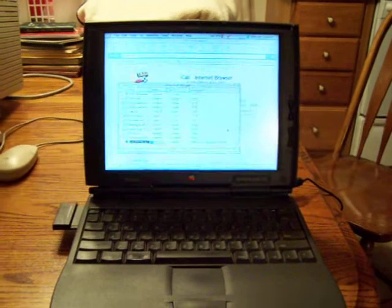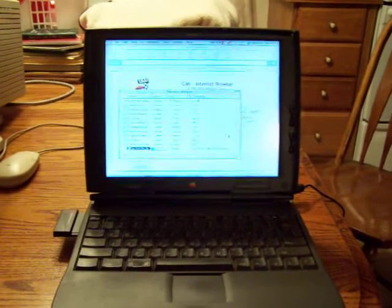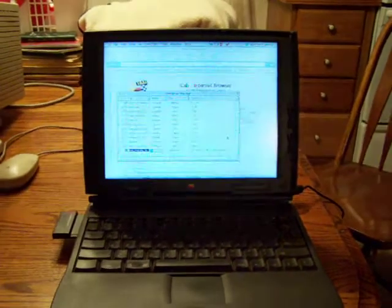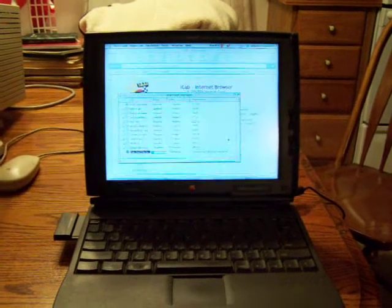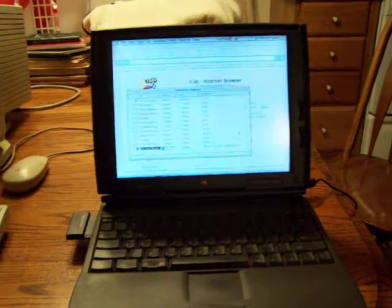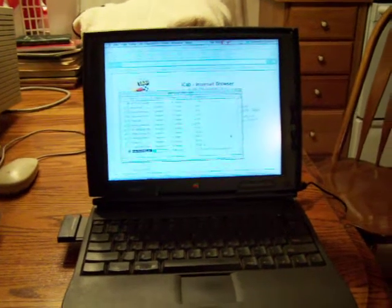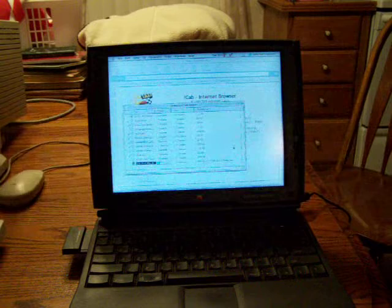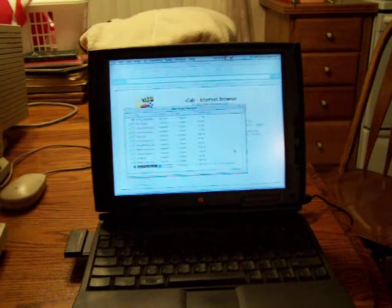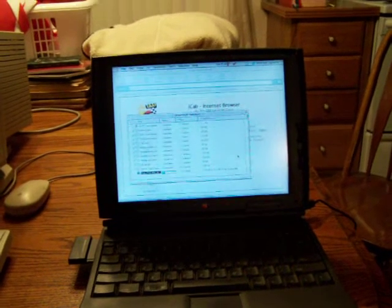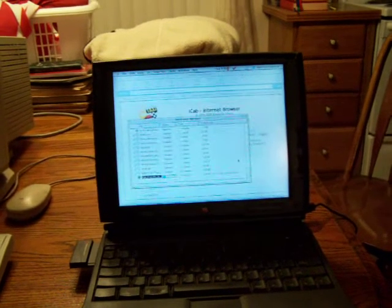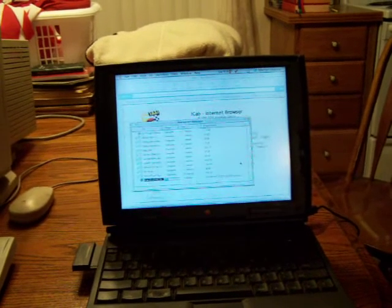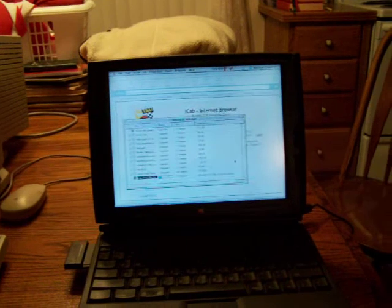Hello everyone, this is another video of a vintage Macintosh in my collection. This is a Macintosh PowerBook 1400 CS running a PowerPC 603E processor at 133 MHz.